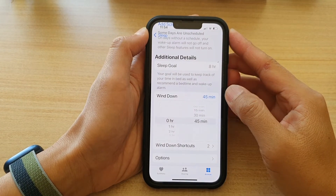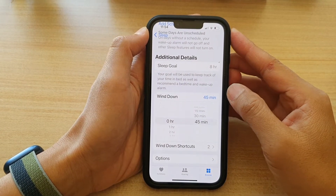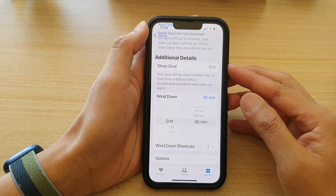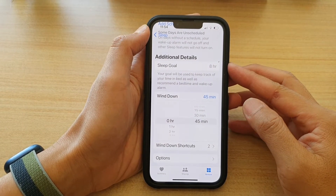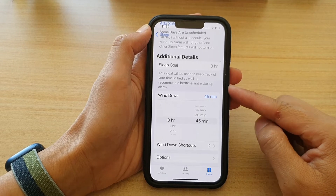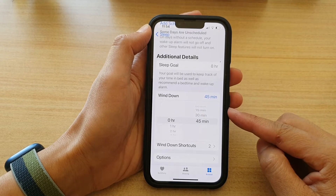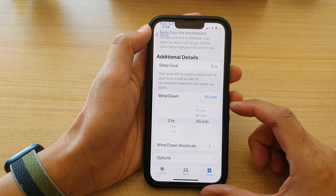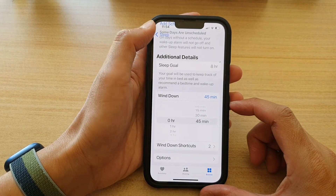Hey guys, in this video we're going to take a look at how you can change the sleep focus wind down time on the iPhone 13 series.